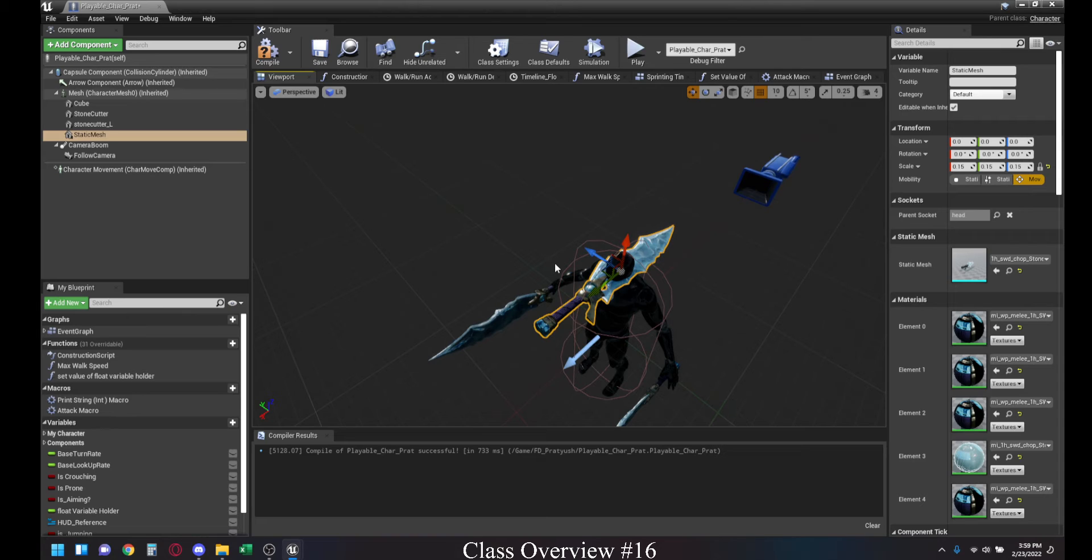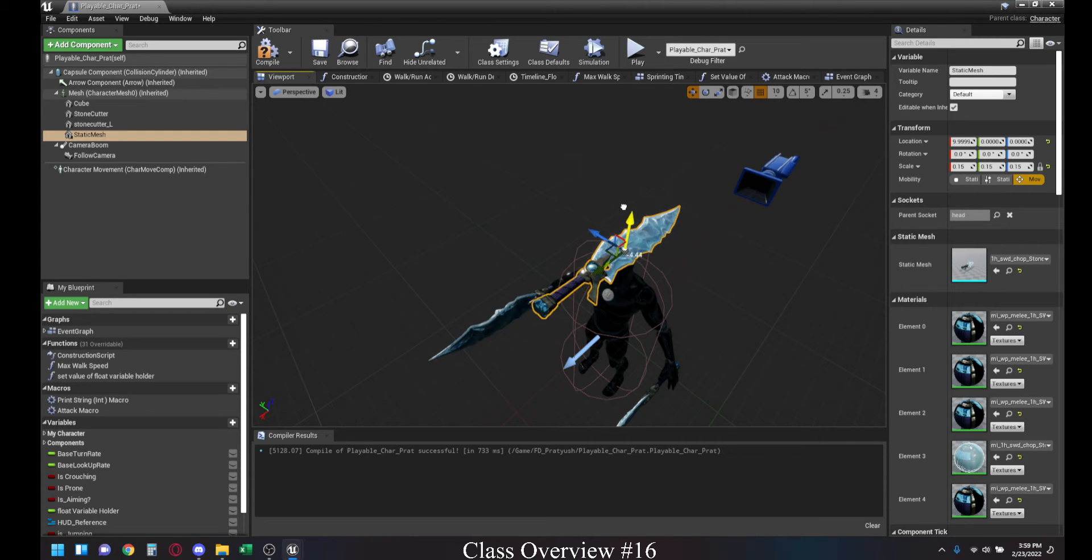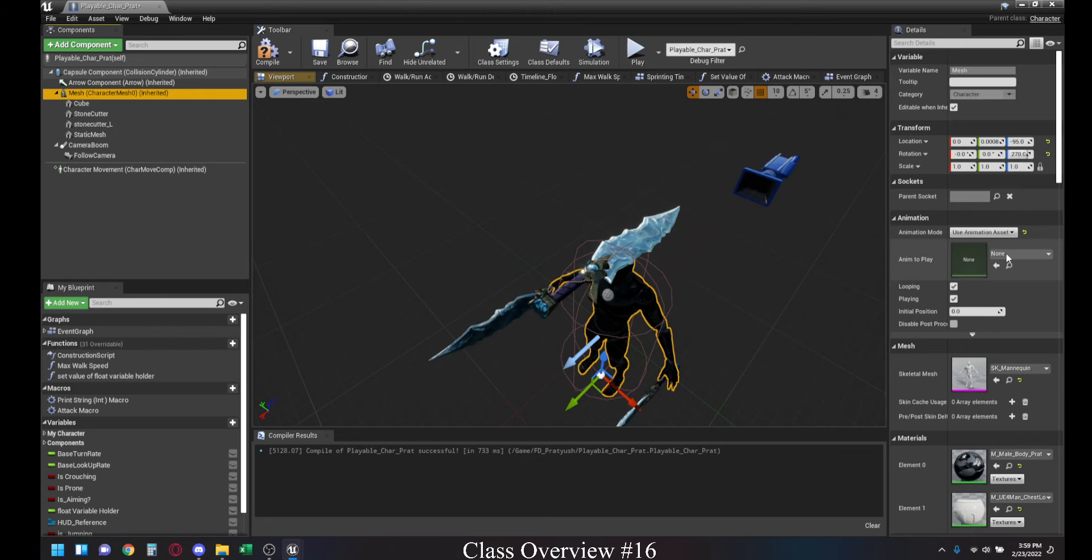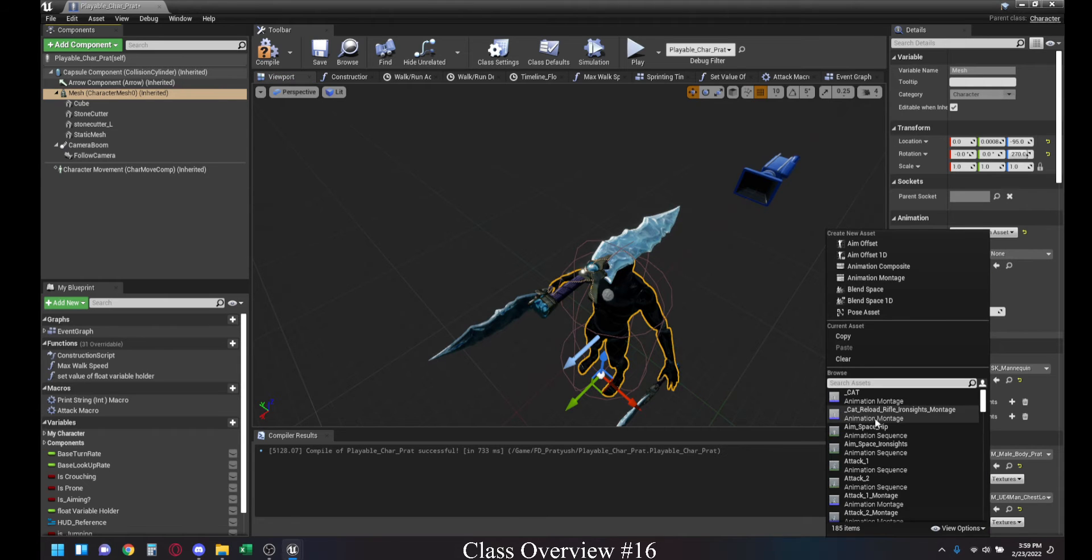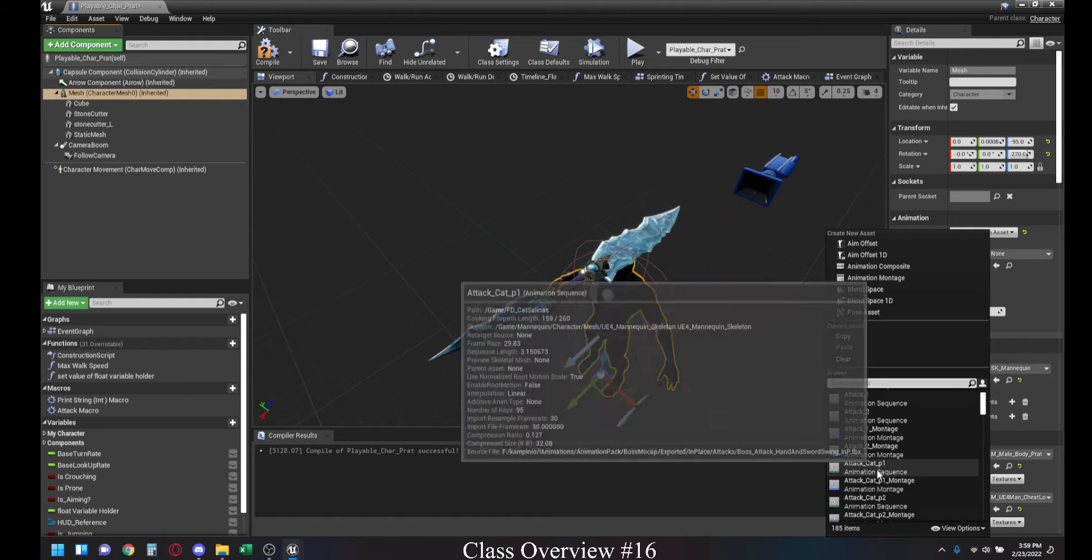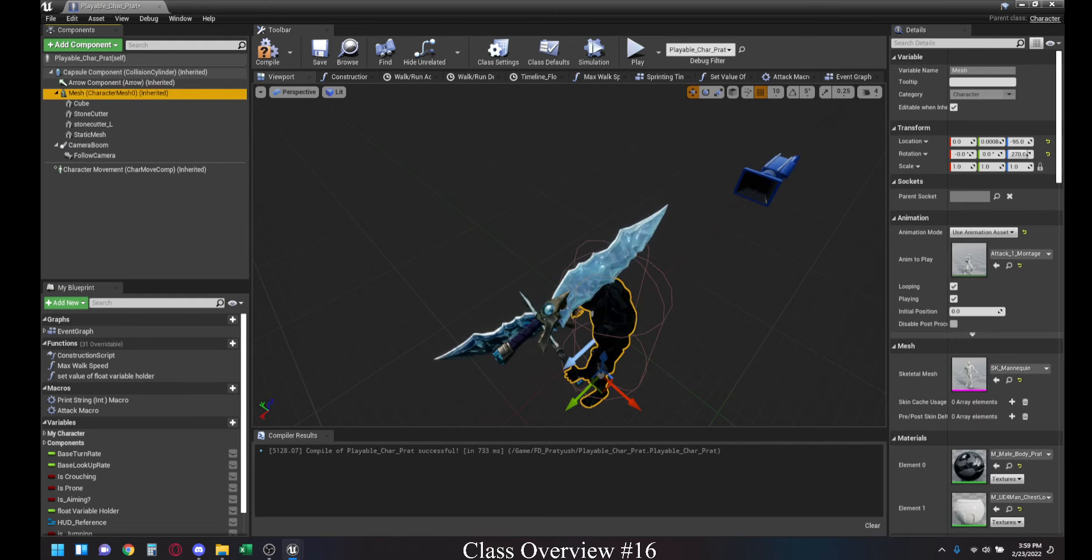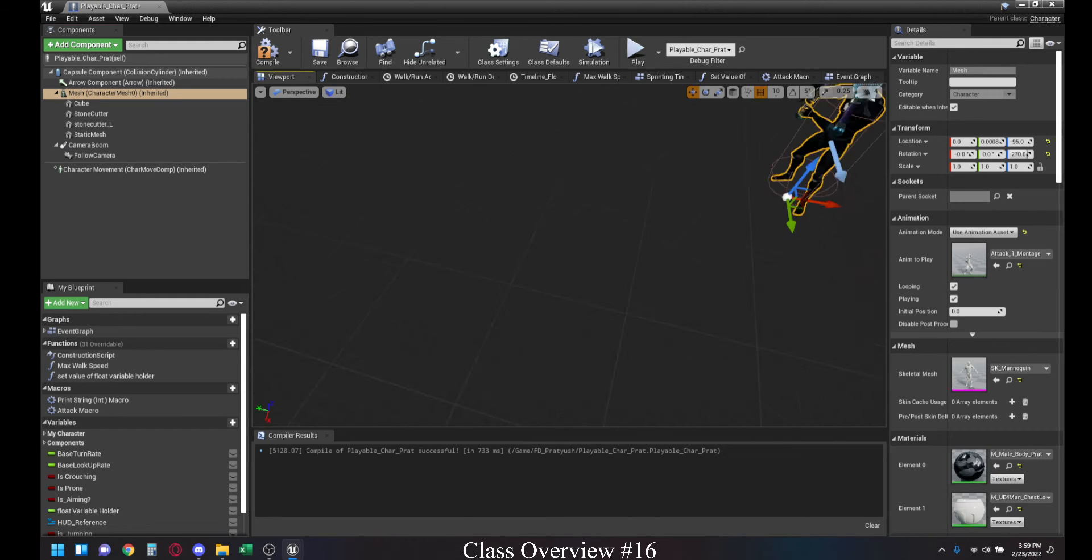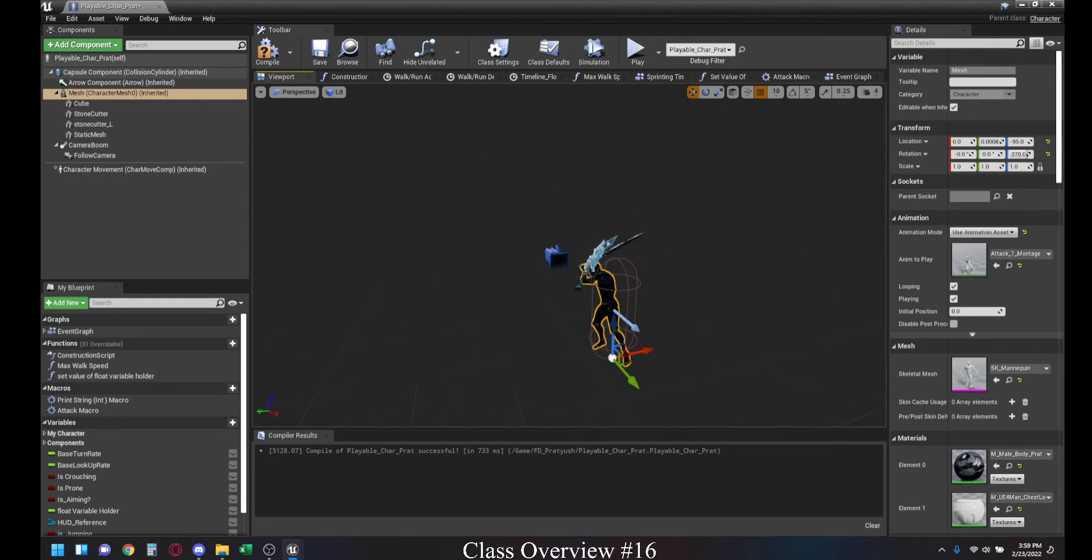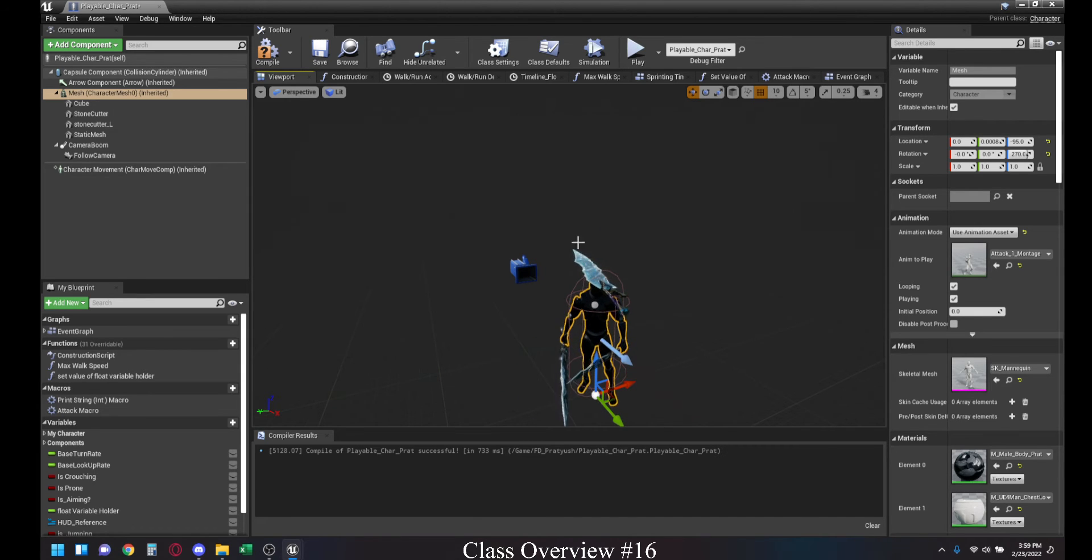And once you've done that, you can see if we go back and add animations again to this, so if we go back here and then just use any particular animation, let's just go with attack, attack one montage. As you can see, the sword stays on his head like it is attached to it.